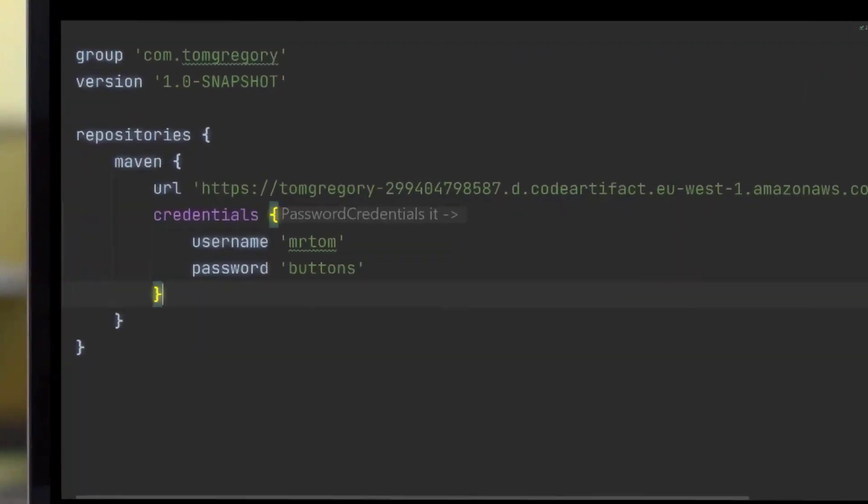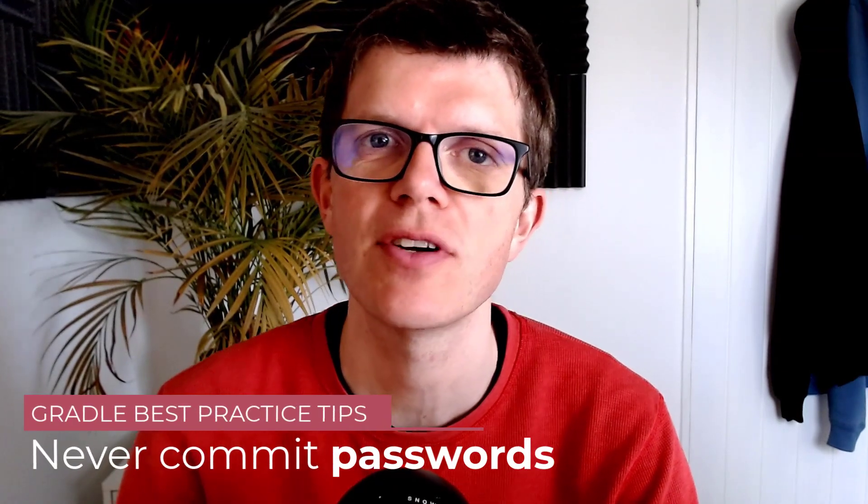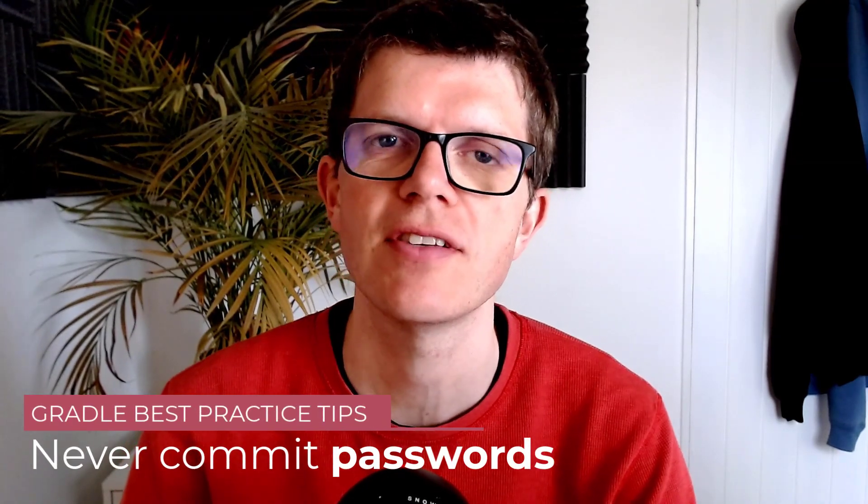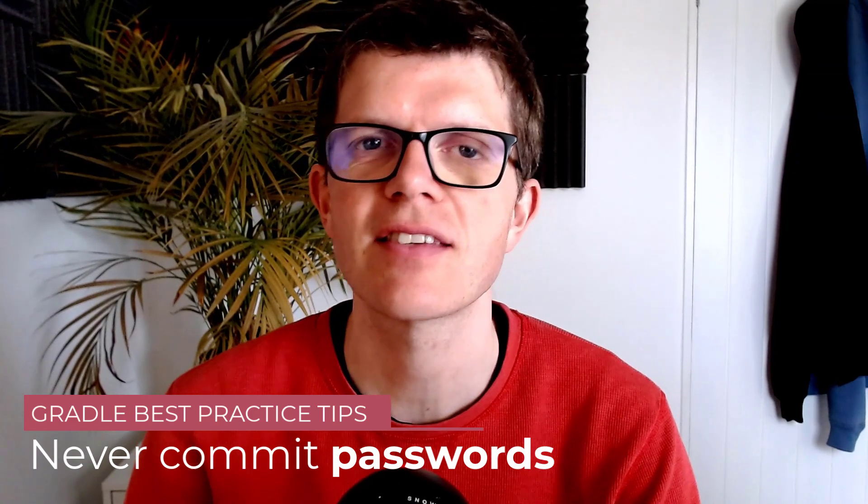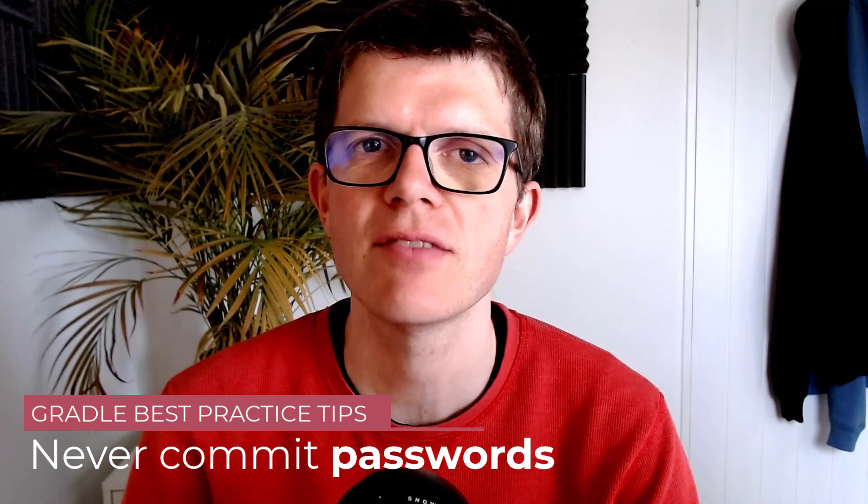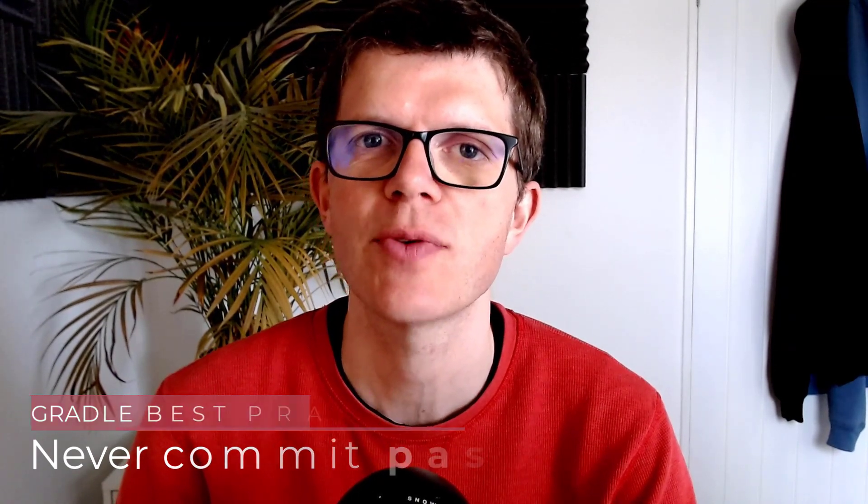Have you ever had your wrists slapped for committing passwords into version control? Well, I know I have, and it's not pleasant because your colleague, normally somebody that has the word security in their job title, they start steaming and they need half an hour of listening to elevator music just to calm down. Anyway, they do have a good point.